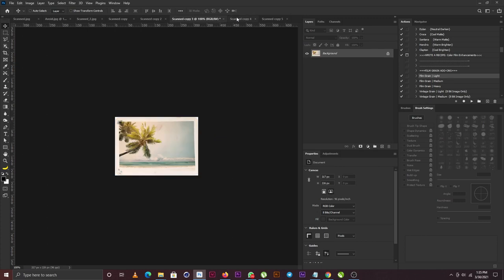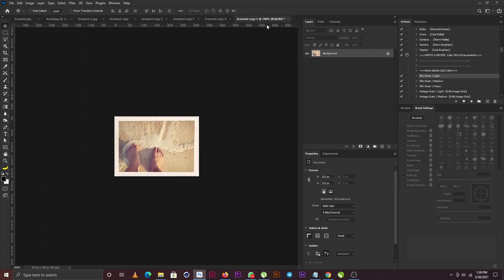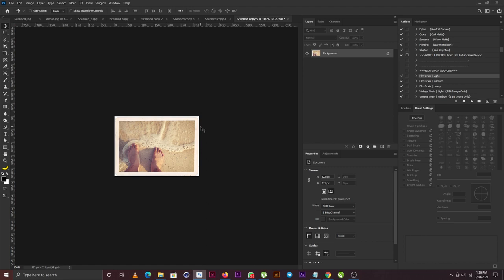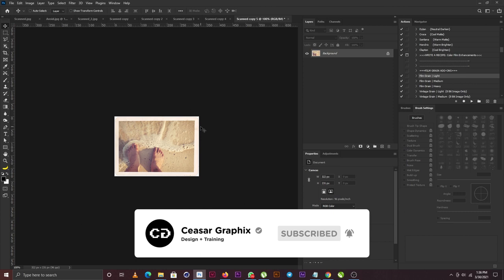Alright, so I hope you enjoyed today's tutorial. And if you have not subscribed, remember to hit the subscribe button and remember to ring the bell so you will be notified when I post my tutorials. I'll see you guys again in the next one. Peace.